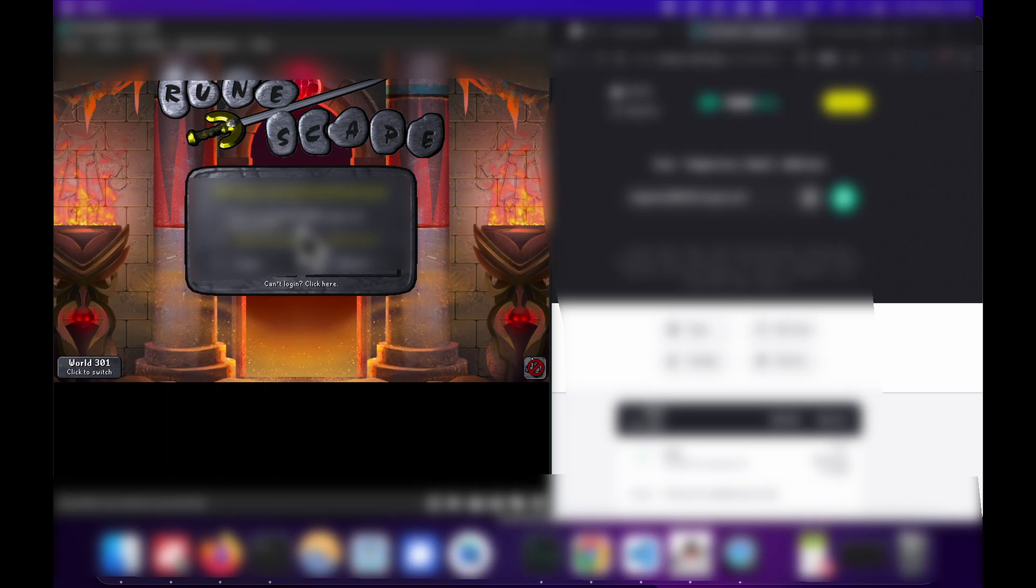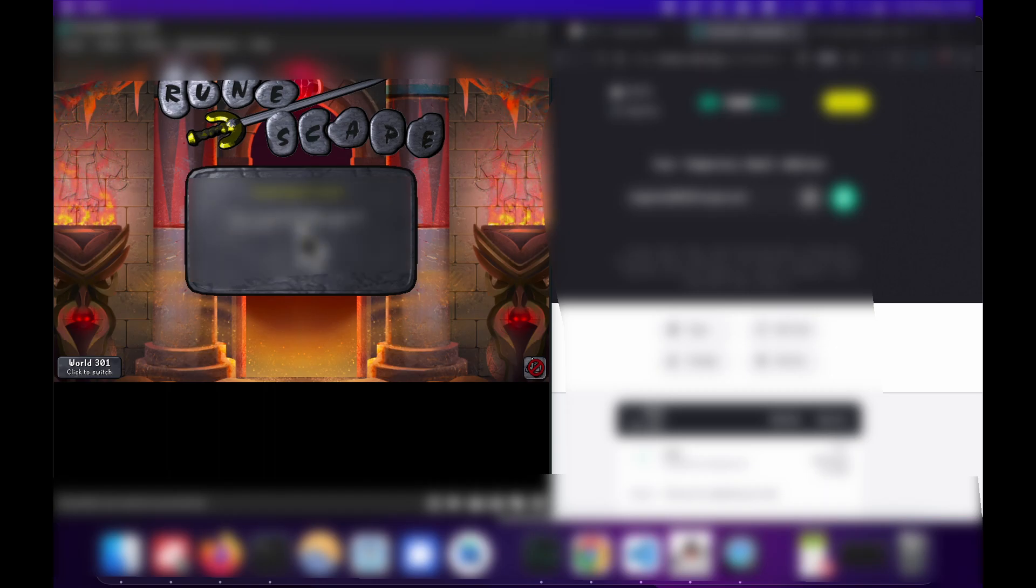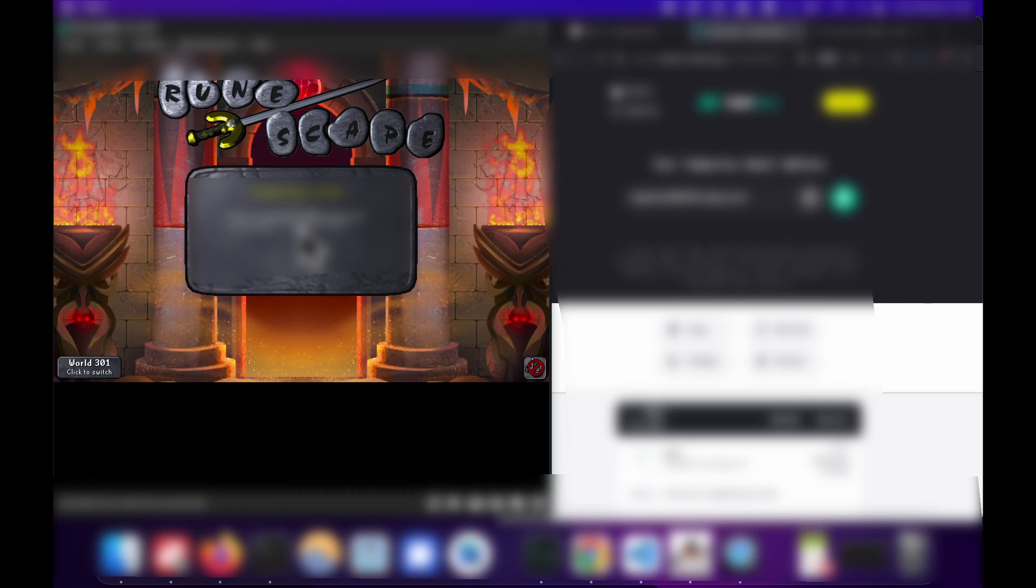Cool. So now that it's registered, you can go here and you can click type in your password. And this should log in.